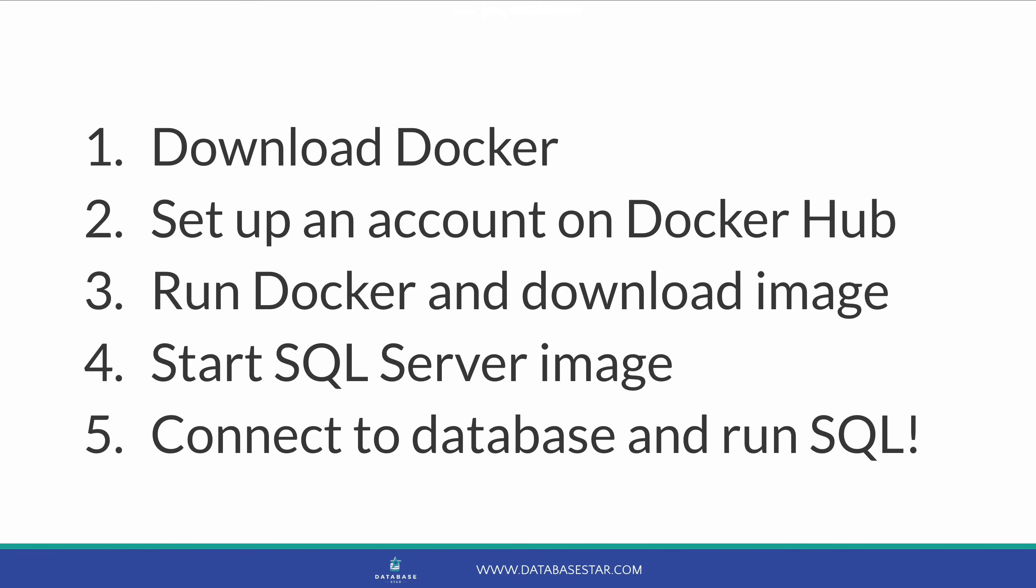Here are the high-level steps we need to do. First, we download the Docker application. Next, we set up an account on Docker Hub. Then, we run Docker and download the SQL Server image. Then, we run the SQL Server image. Finally, we connect to the database and run some SQL. This video is demonstrated on a Mac, but it should work in a similar way on Windows.